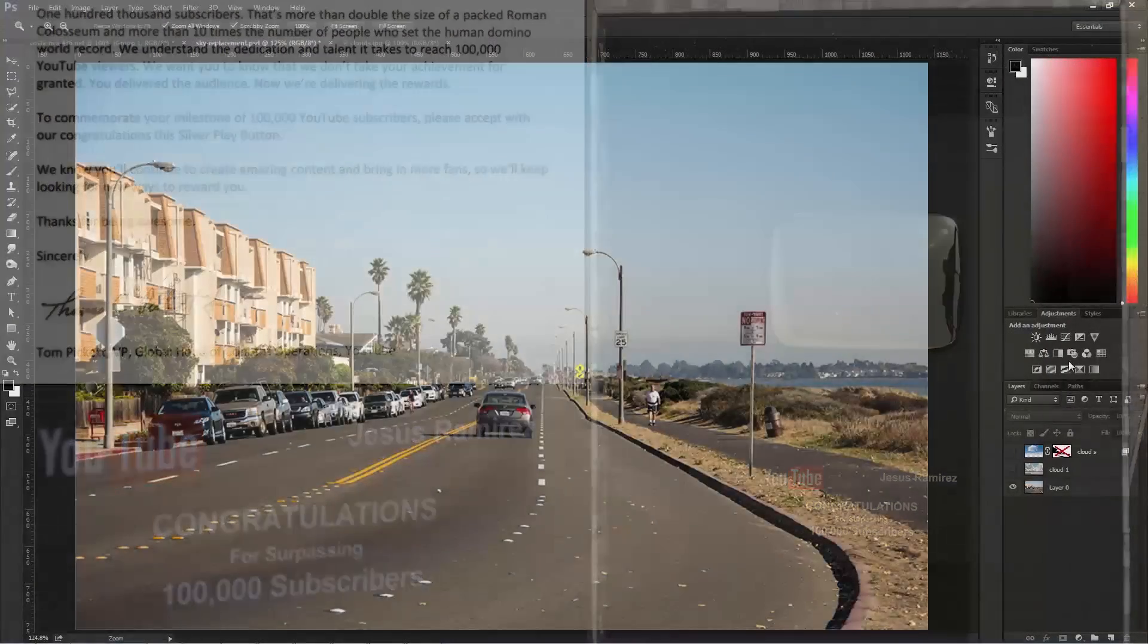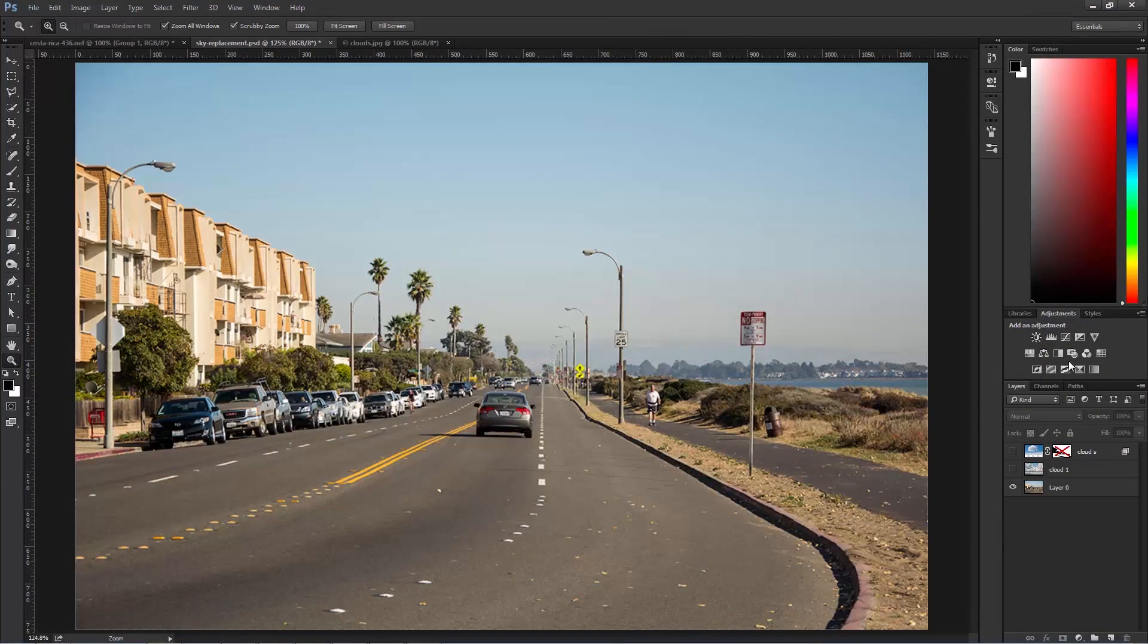But anyway, back to the tutorial. As I already mentioned, in this video, I'm going to show you how to do sky replacements in Photoshop.